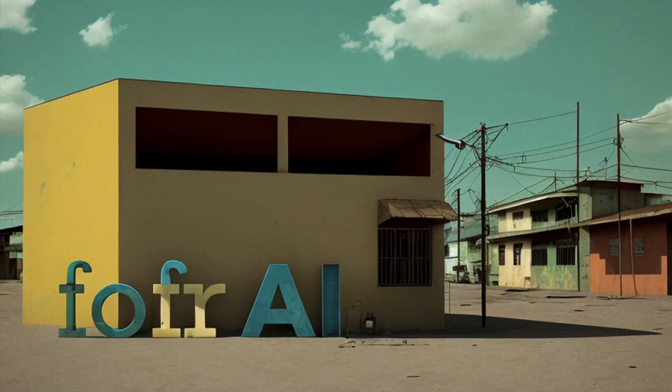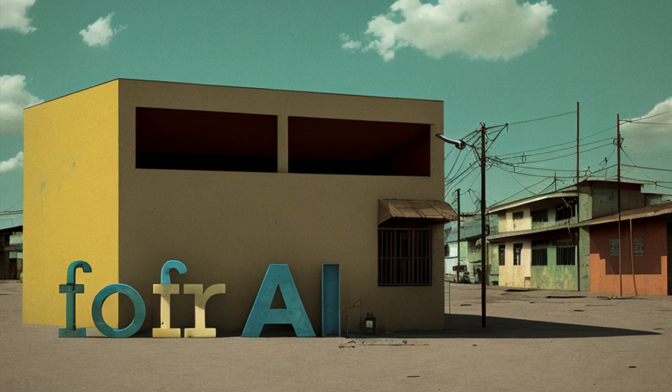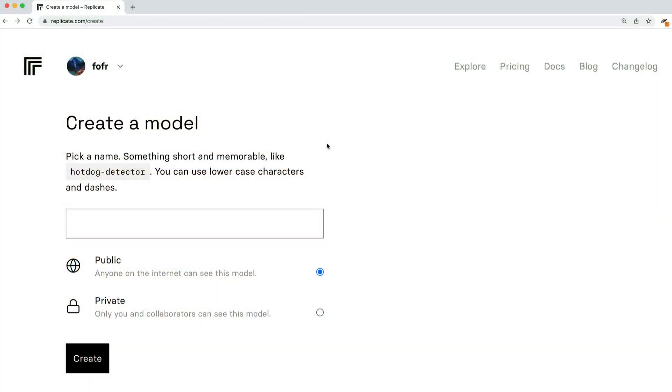Welcome to Foffer AI, the channel where we explore the world of artificial intelligence and its latest tools and techniques. Fine-tuning a large language model sounds complicated, but if you use the Replicate API, it's really easy, and I'm going to show you just how easy it is.